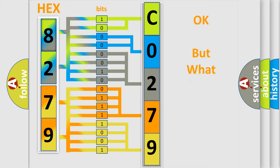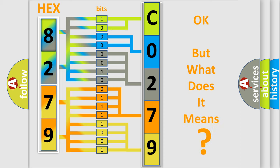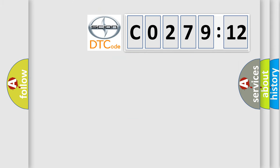The number itself does not make sense to us if we cannot assign information about it to what it actually expresses. So, what does the Diagnostic Trouble Code C027912 interpret specifically for Scion car manufacturers?